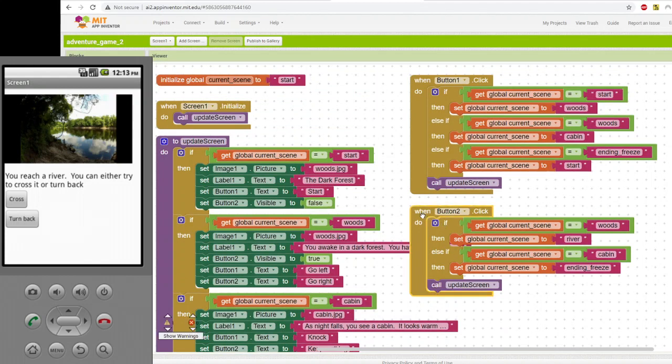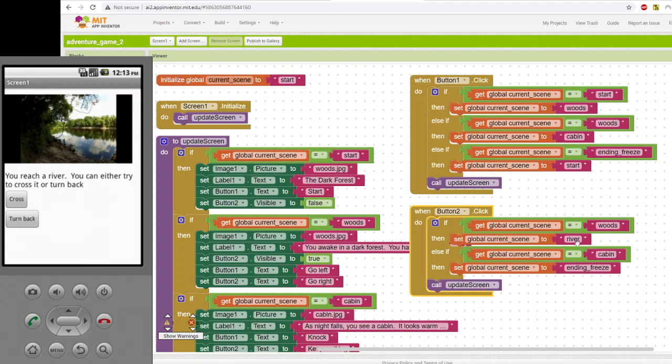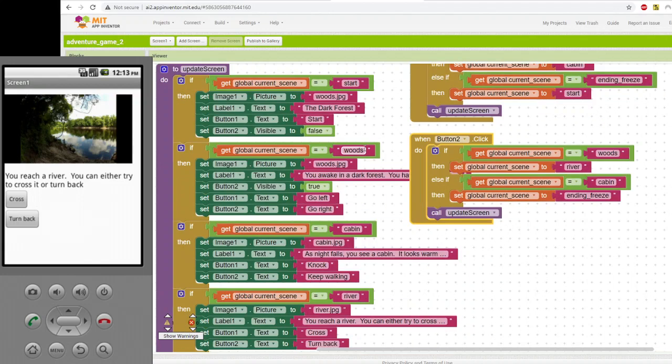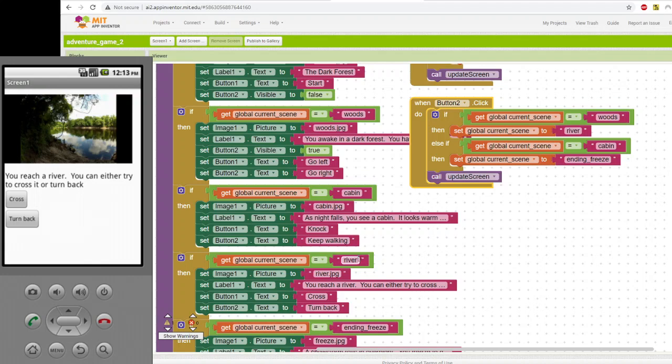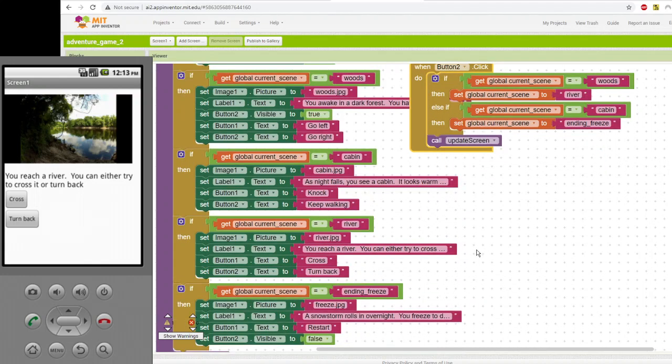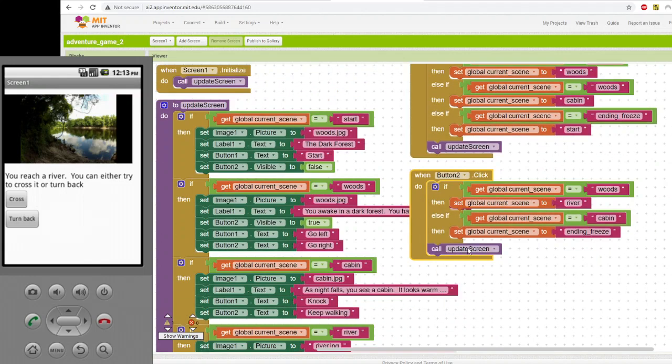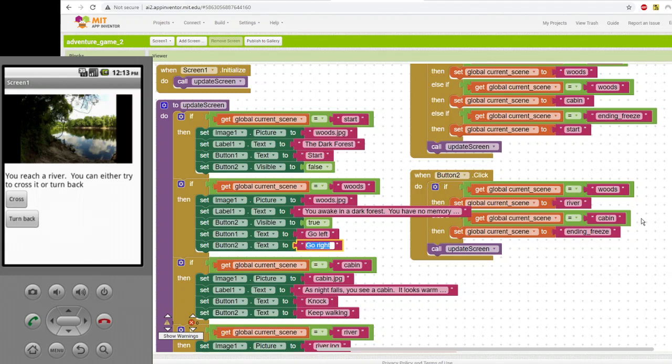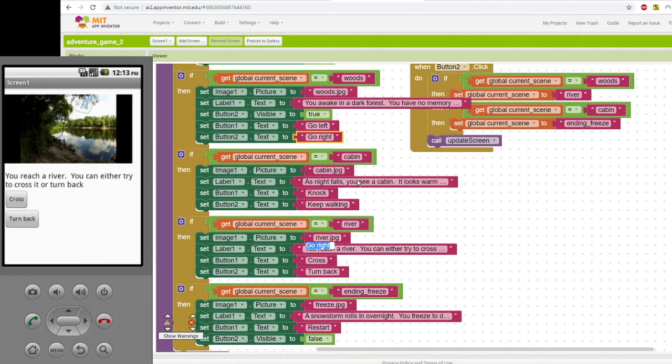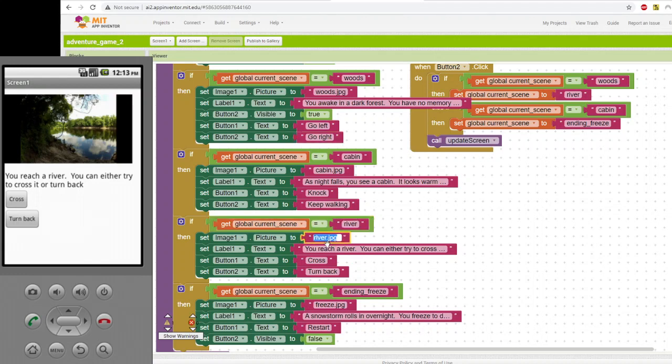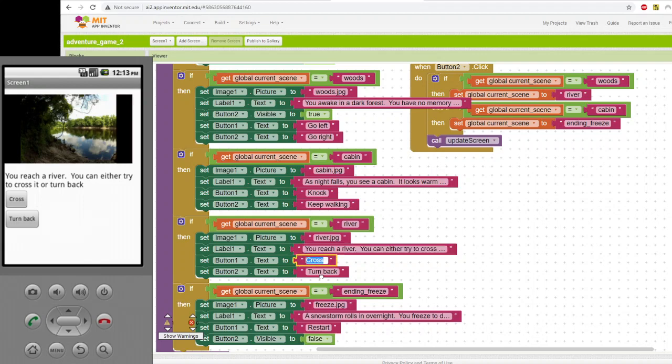On the other hand, if you were to click button two, the current scene is still woods, but a totally different thing happens because this is button two. So for button two, if current scene is woods, then the next scene is river. So it sets global current scene to river. And in the event that you clicked on go right, because it was button two, if you clicked on go right, that was button two. It went from woods to river. Current scene will be river. So it'll be a picture of a river. It'll have text for what happens there, and it'll give you two different options on the buttons.